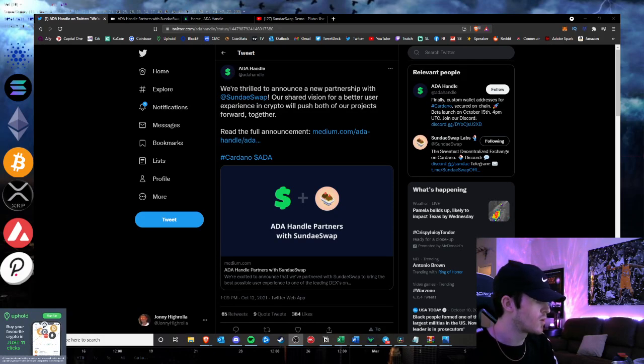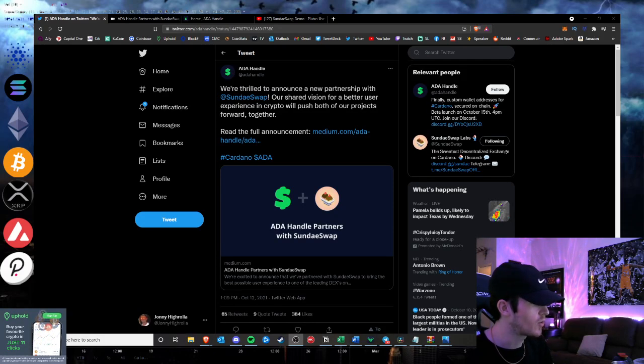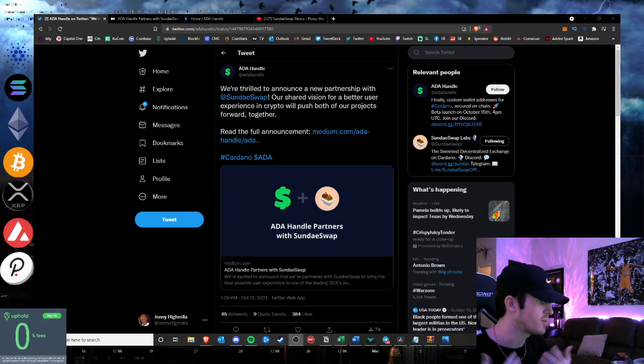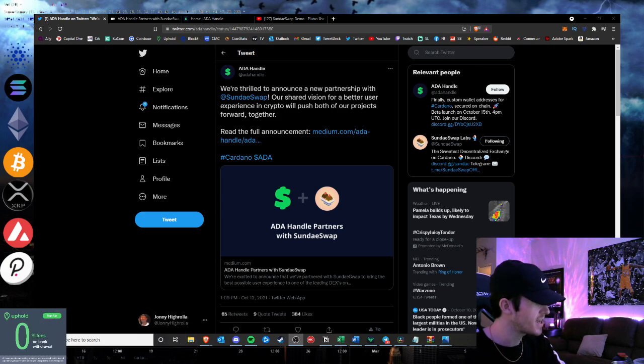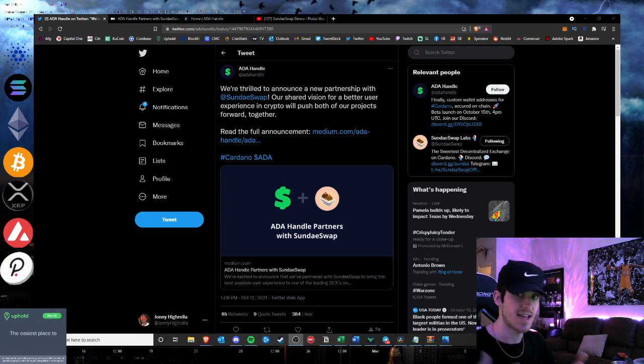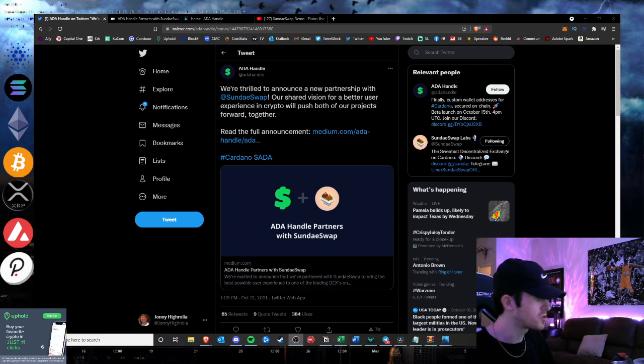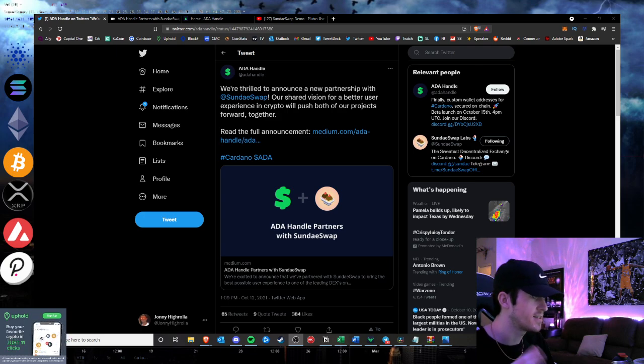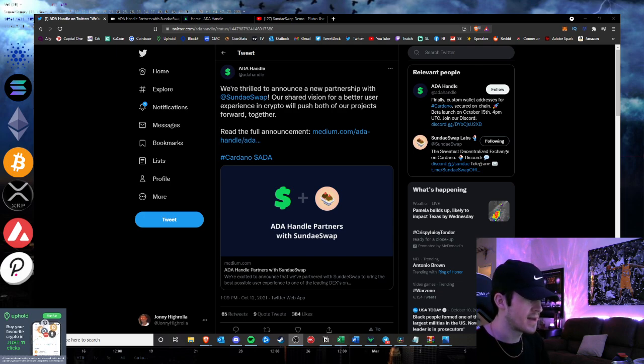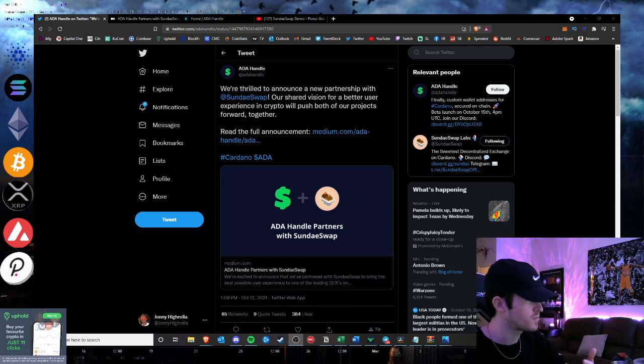What is going on hustlers? Welcome back into Hustlepedia. Today we are going to be taking a look at SundaeSwap in their brand new partnership today with Ada Handle. We're going to discuss exactly what Ada Handle is. It's kind of the cash app of the Cardano blockchain, which I really like the ideology behind. We'll get into this brief announcement and kind of just my thoughts on the convenience purposes for this.